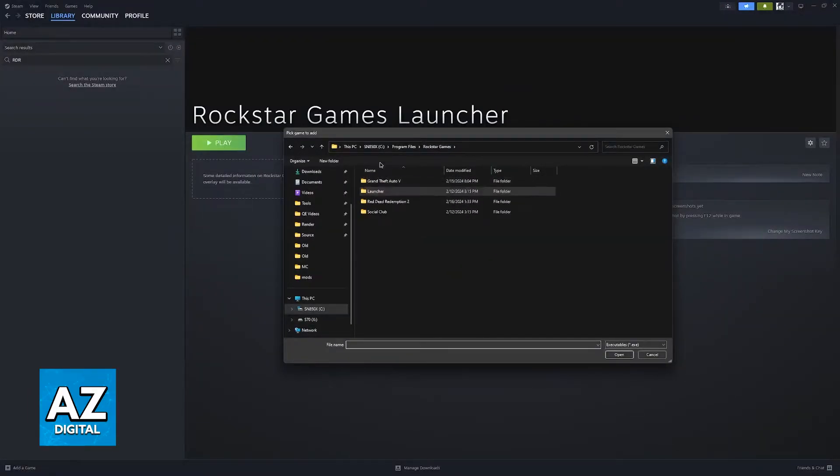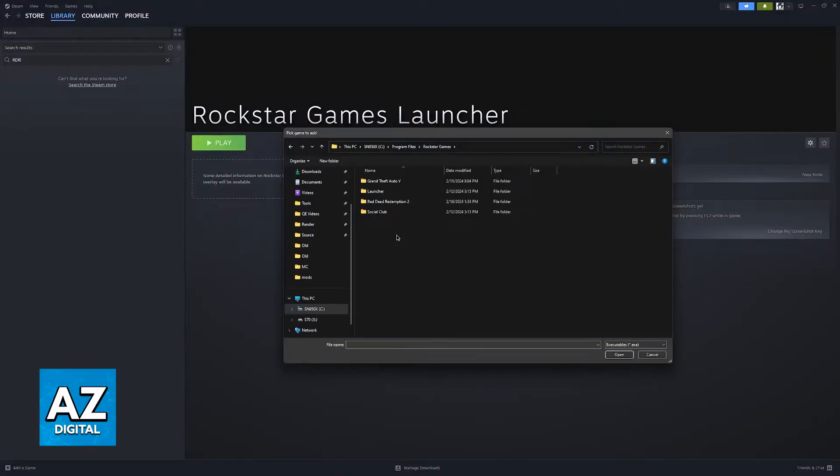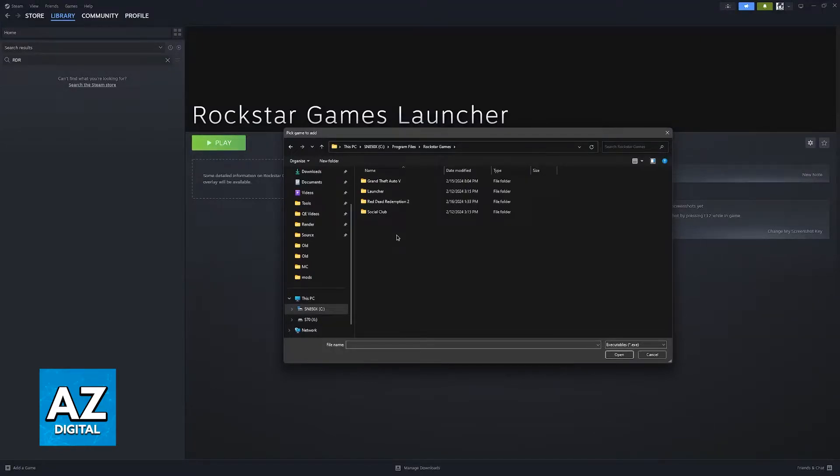Now just follow these folders here. This is going to be the default installation for the Rockstar Launcher and all of its games. If you customized your specific installation, you will have to go to the folder where Red Dead Redemption 2 is installed.